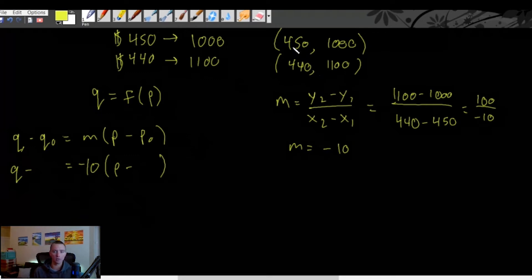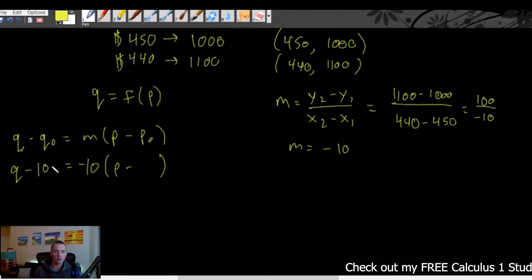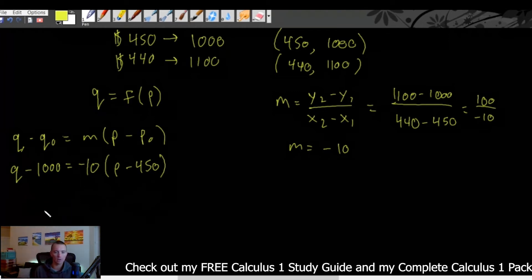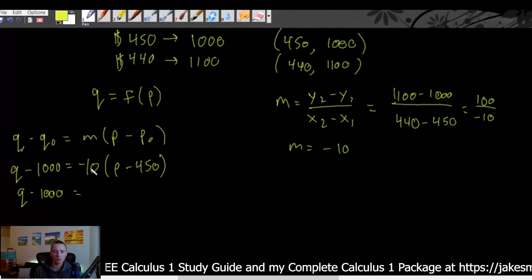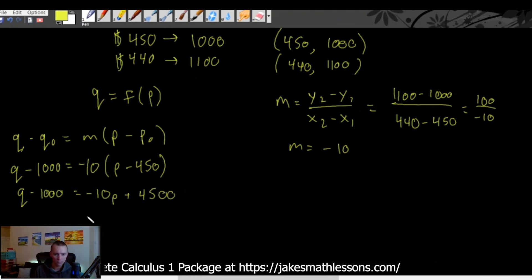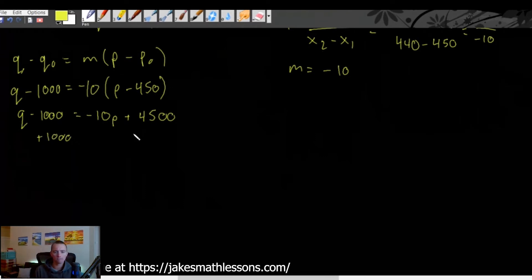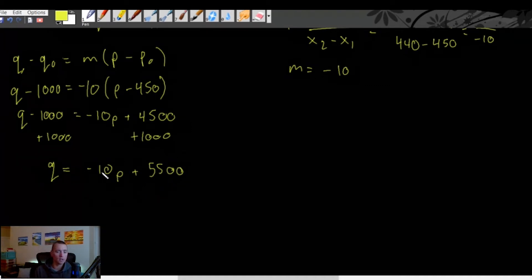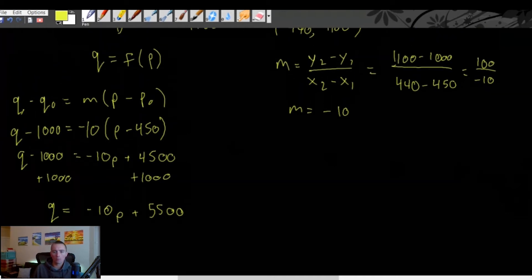Let's use our first point: quantity of 1000 and price of 450. We simplify: q - 1000 = -10(p - 450). Distribute the -10 to get -10p + 4500, then add 1000 to both sides, giving us q = -10p + 5500. This is our demand function — price is the input and it outputs the number of TVs we sell.